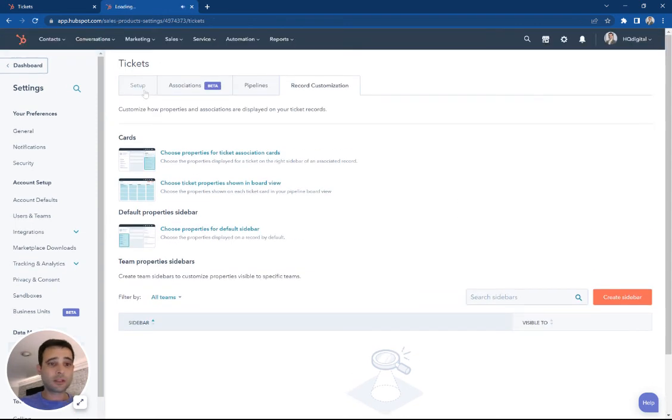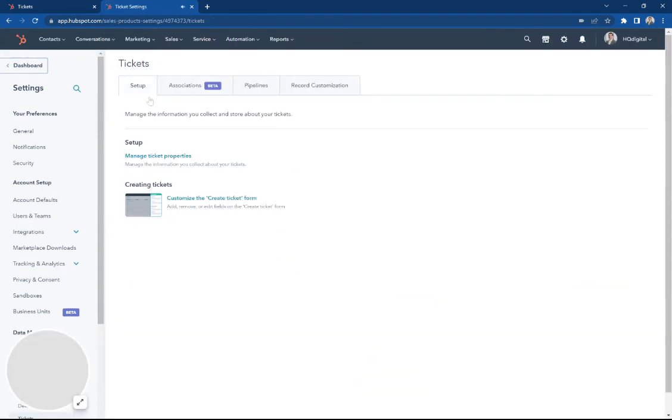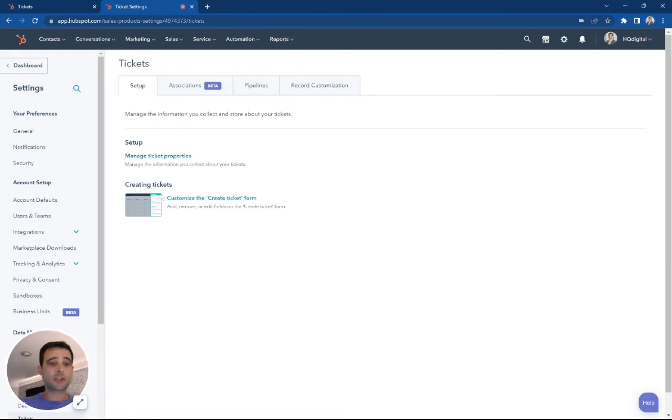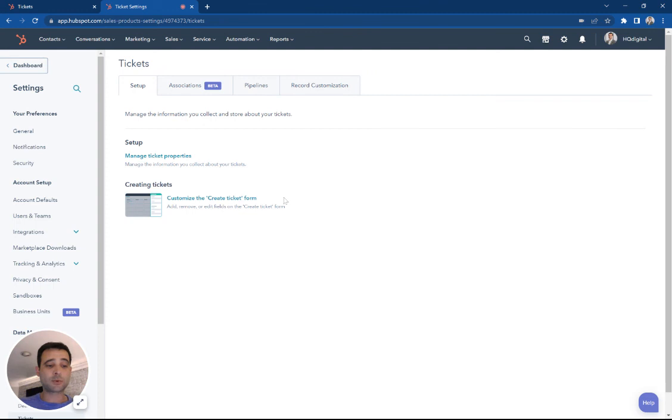The last place we're going to look here is in the setup, and so here's where we can actually create those custom properties we've been talking about if we need to make new ticket properties. We can also customize what are the default pieces we're going to set, what are the properties we're going to set every time that we create a ticket.